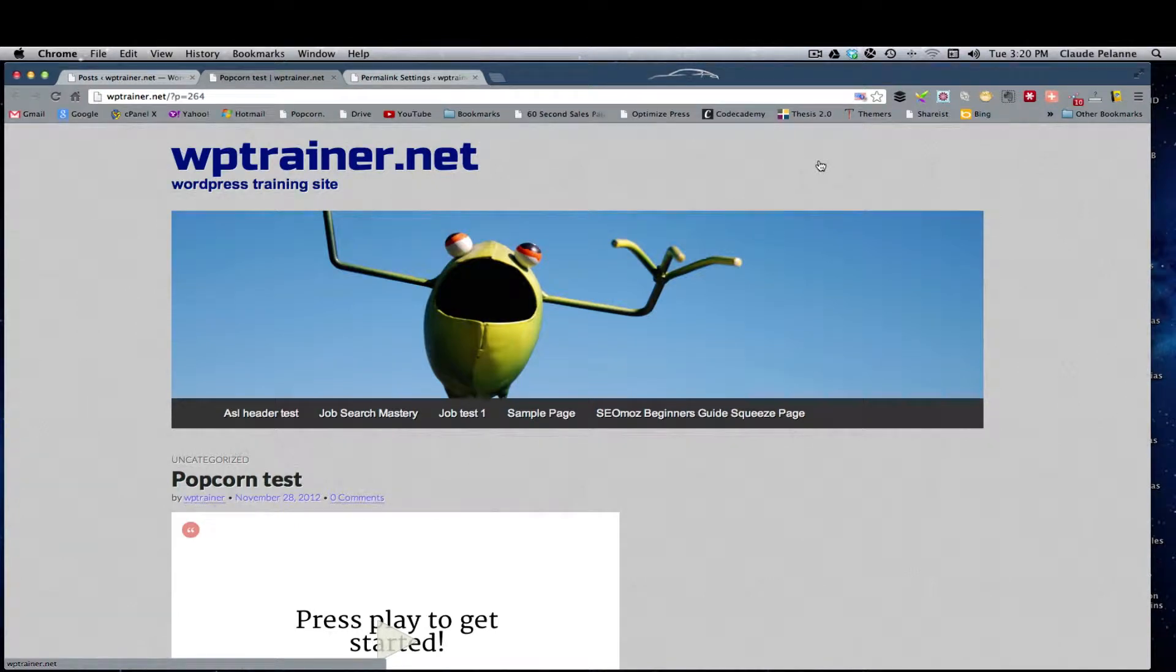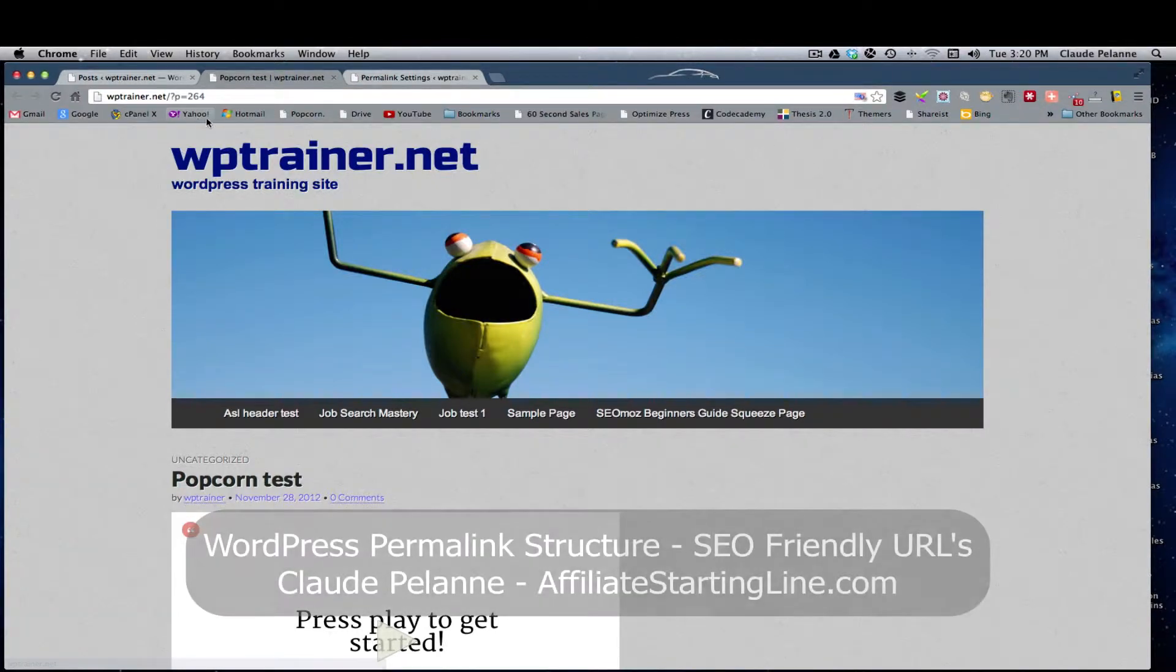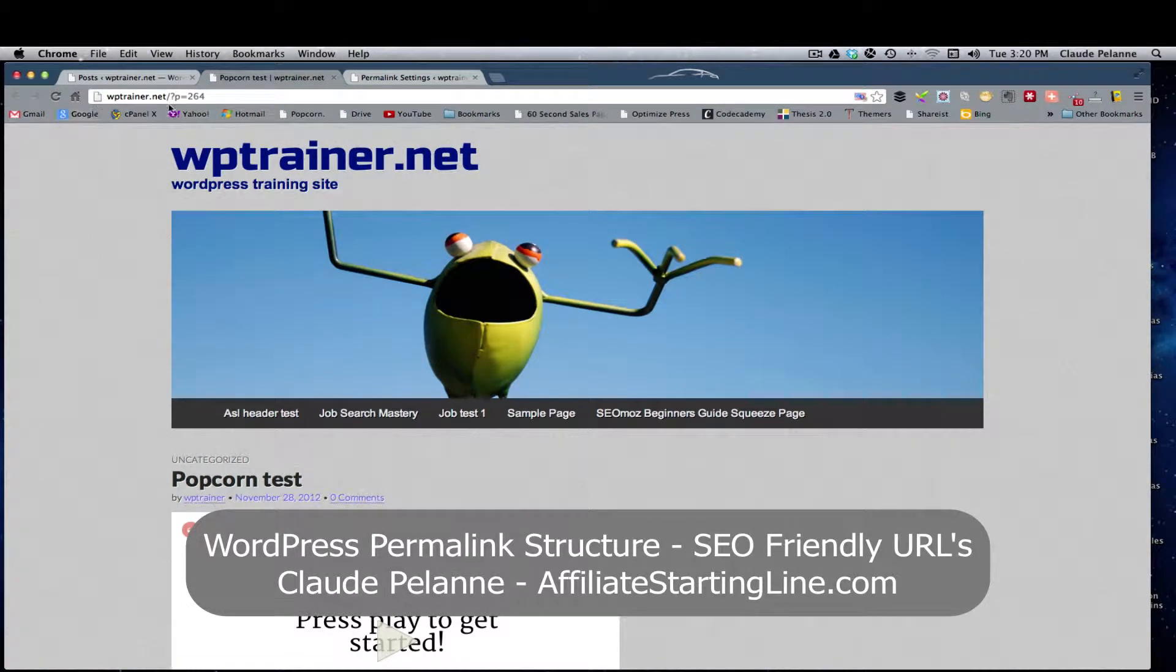Hey, Claude Malone here, Affiliate Starting Line. Welcome. This is going to be a video on how you can make your URL SEO compliant and user friendly.